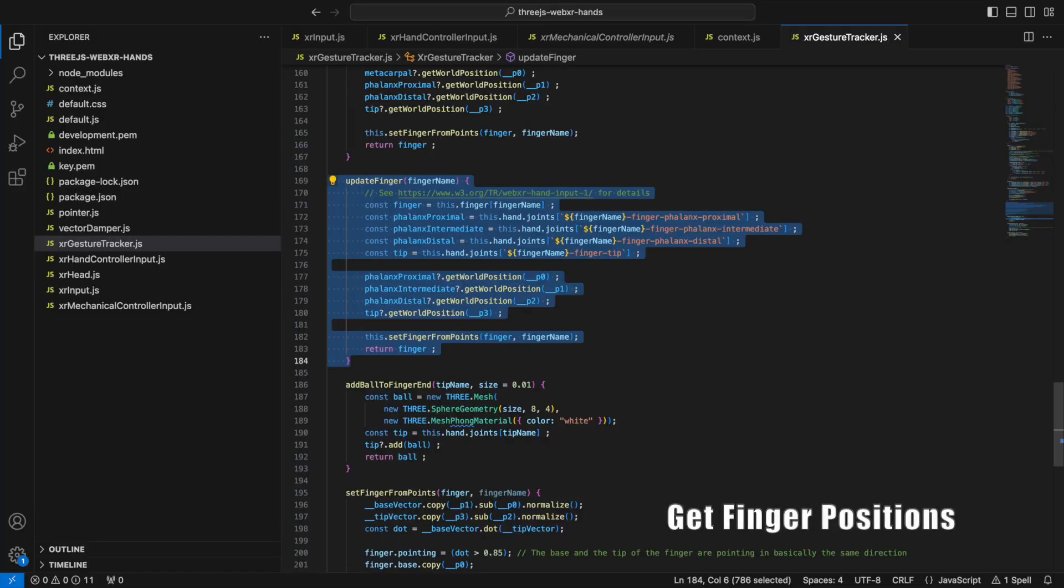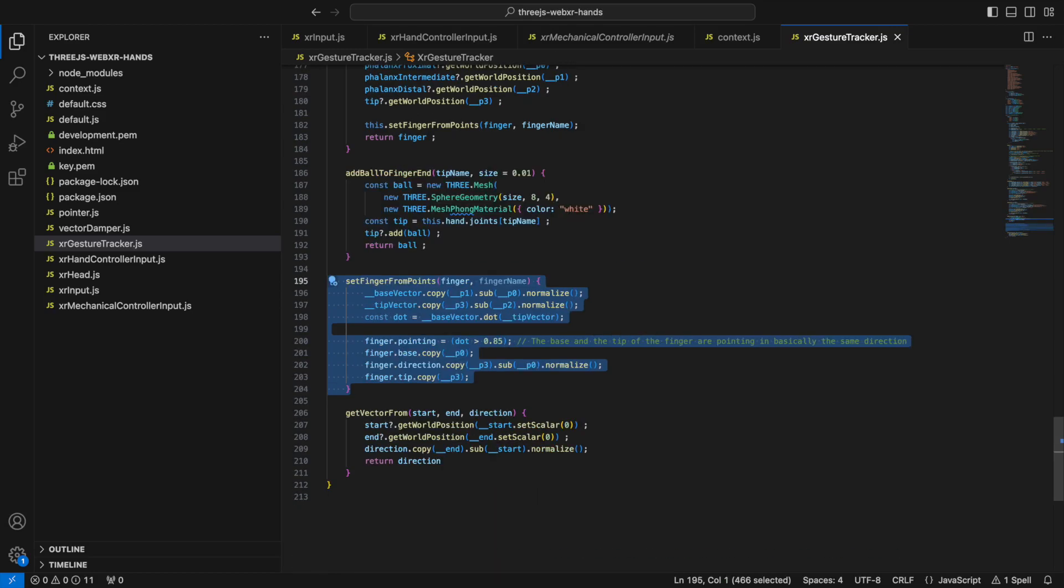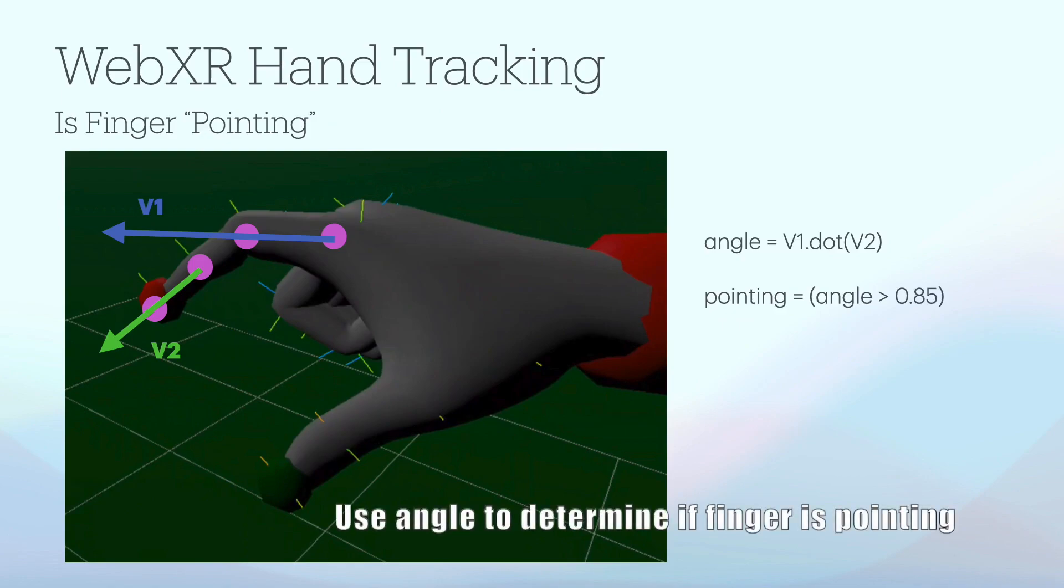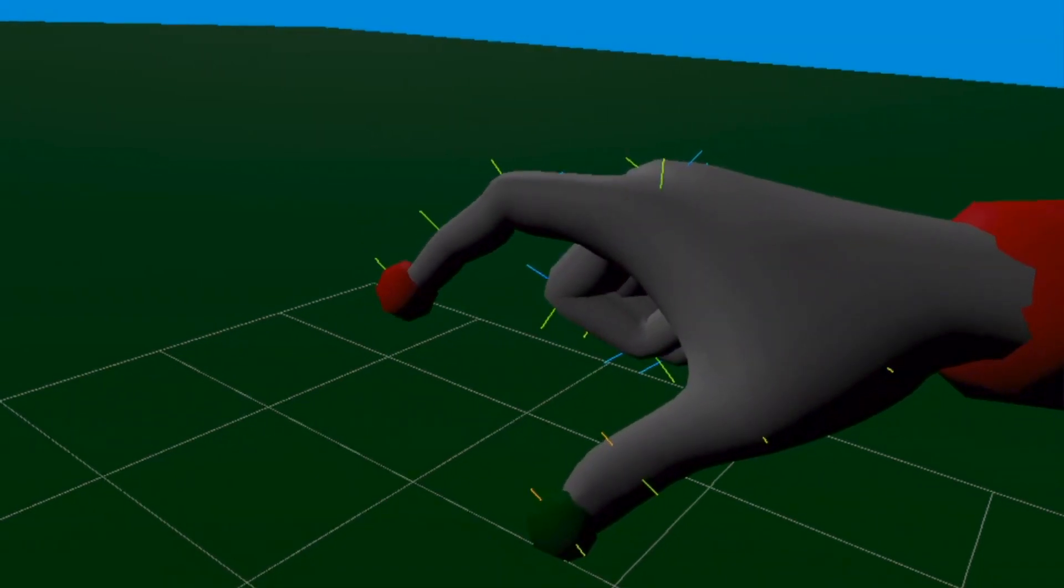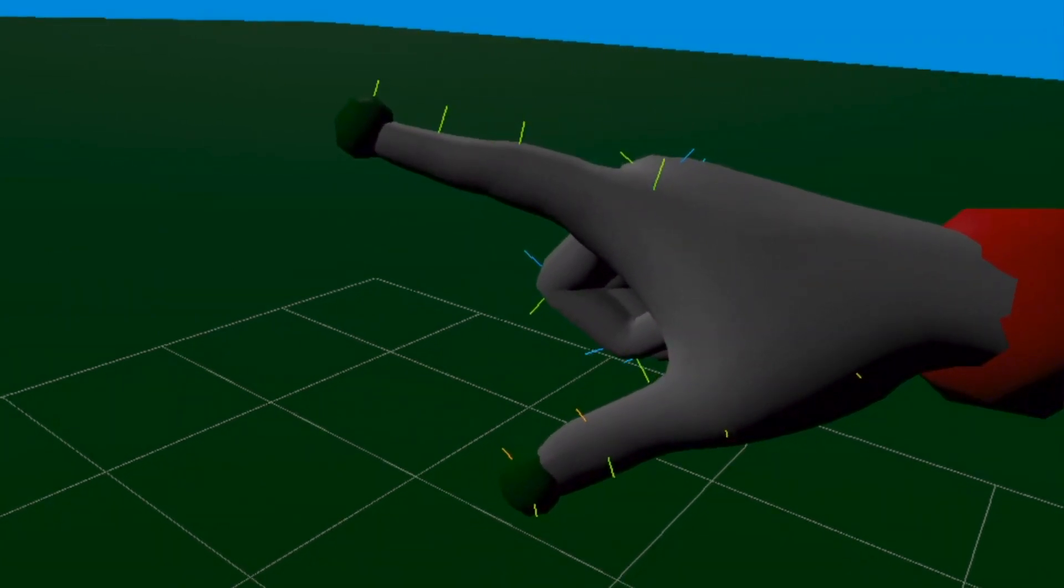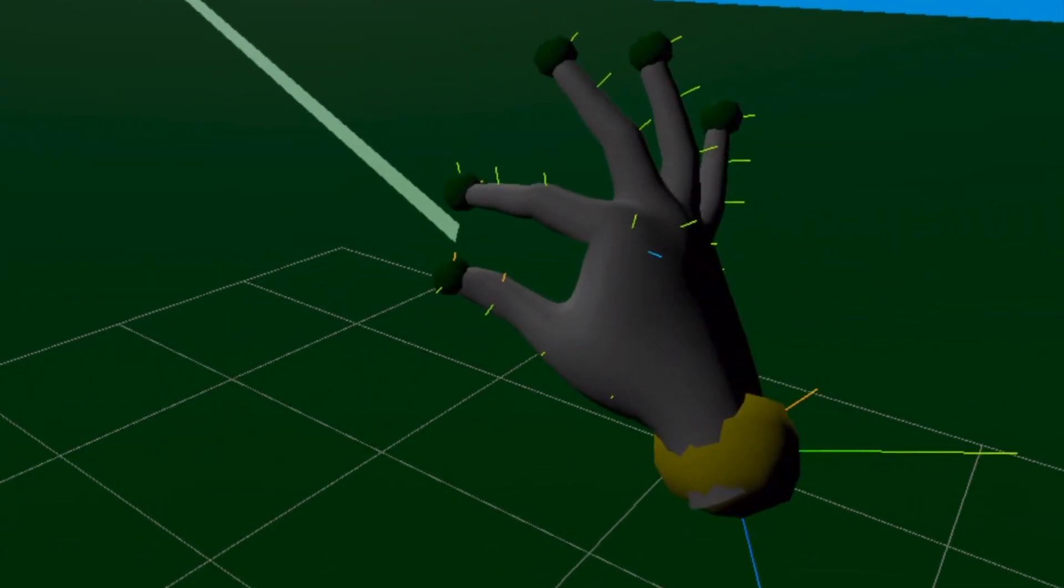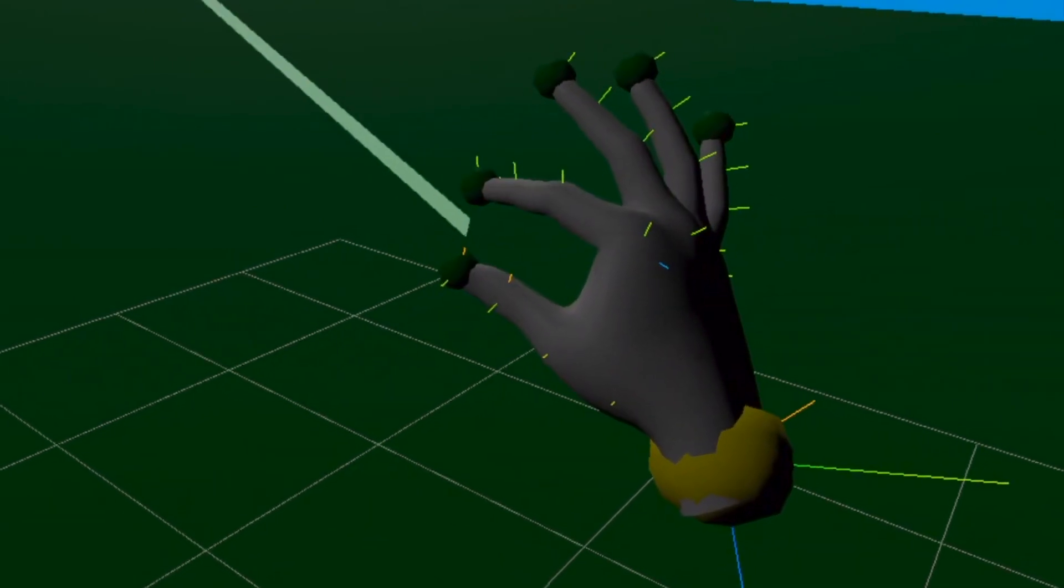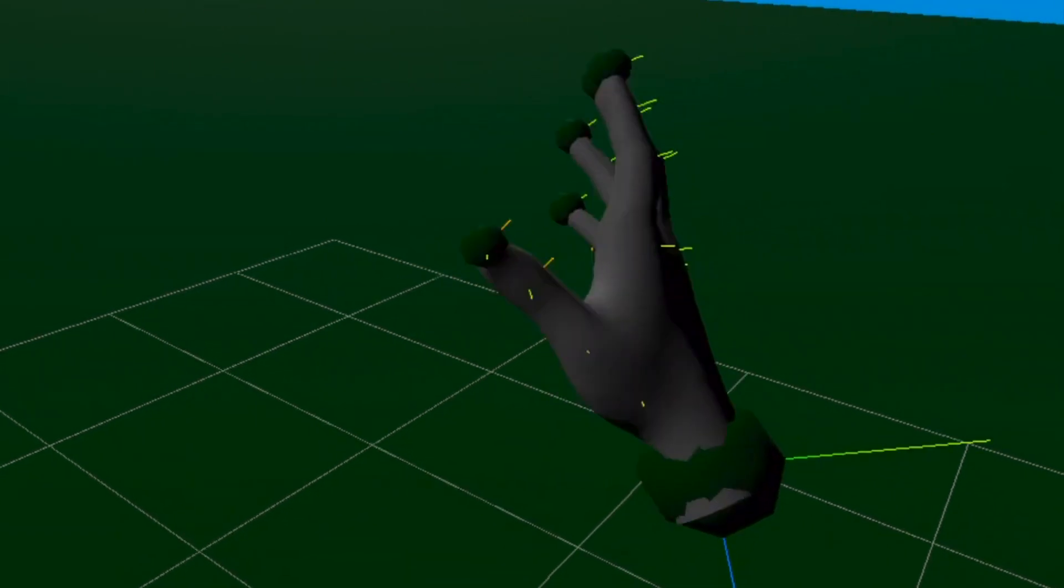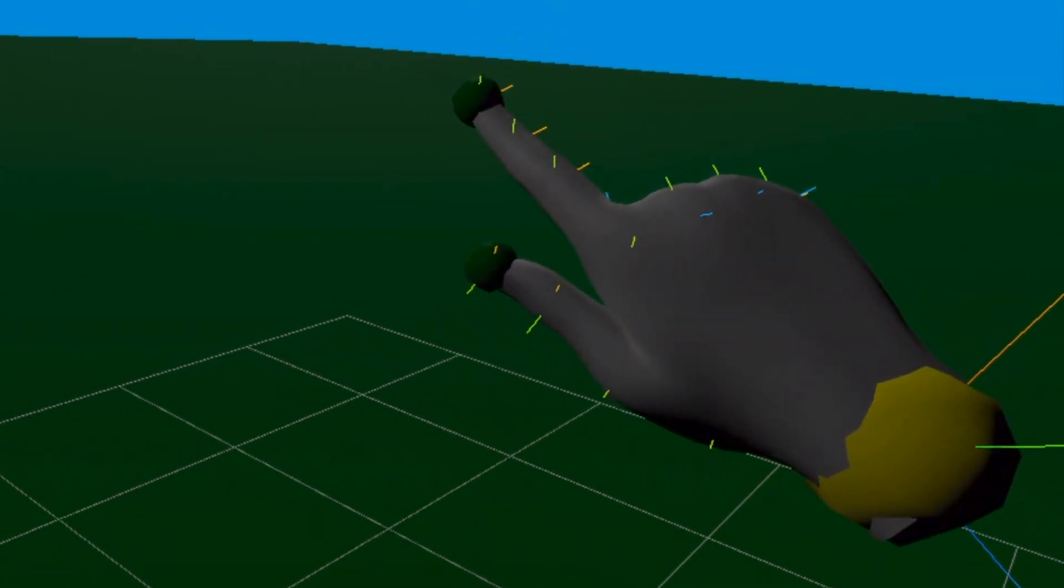The XR gesture tracker is responsible for using the joint information XR hand space to determine some fundamental things about the position of the hand. These can then be queried and combined to determine a gesture. For each finger, it determines if it is pointing. It calculates two vectors, one from the proximal phalanx, the knuckle, to the intermediate phalanx, the next joint up, and then from the distal phalanx to the tip of each finger. If the dot product between these two vectors is small, the finger is pointing. I also record the location of the base of the finger, the knuckle, the direction the finger is pointing and the location of the tip of the finger. Using this information, I then calculate the thumb index distance between the tip of the index finger and the tip of the thumb used for the pinch action and the thumb index angle used for the walk activate action.